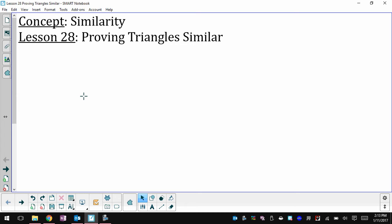Today we're going to talk about proving two triangles to be similar. It's very close to when we prove two triangles to be congruent, and we're going to use the ideas from Lesson 27 and talk about some special similarity theorems.